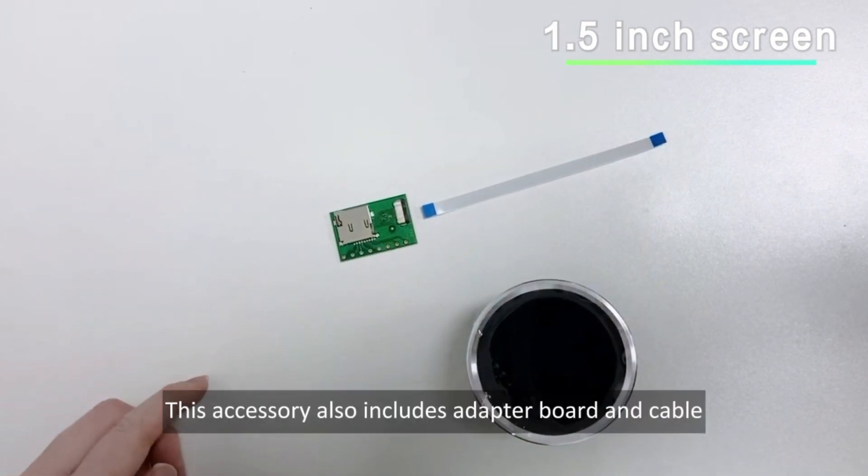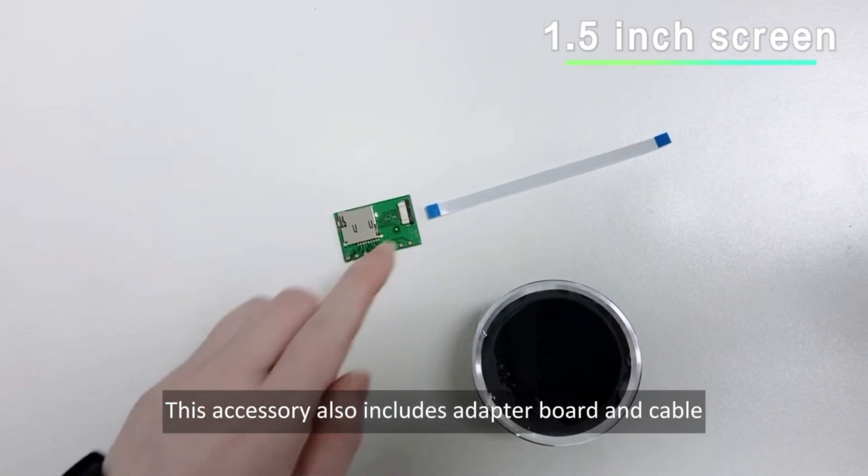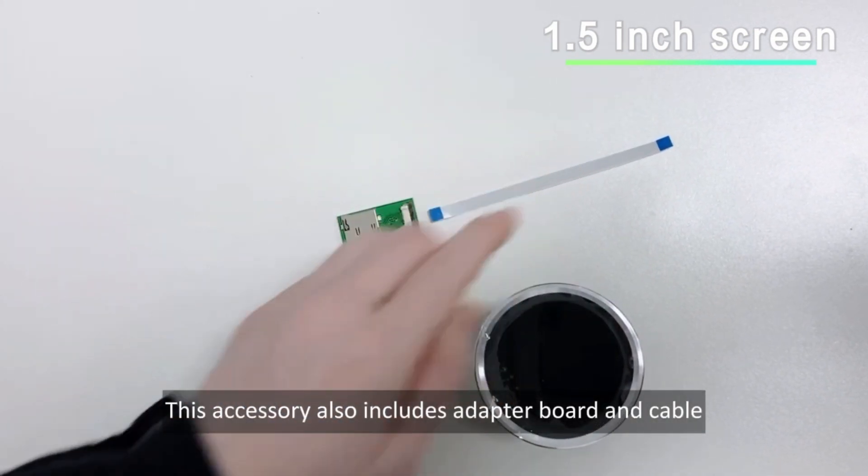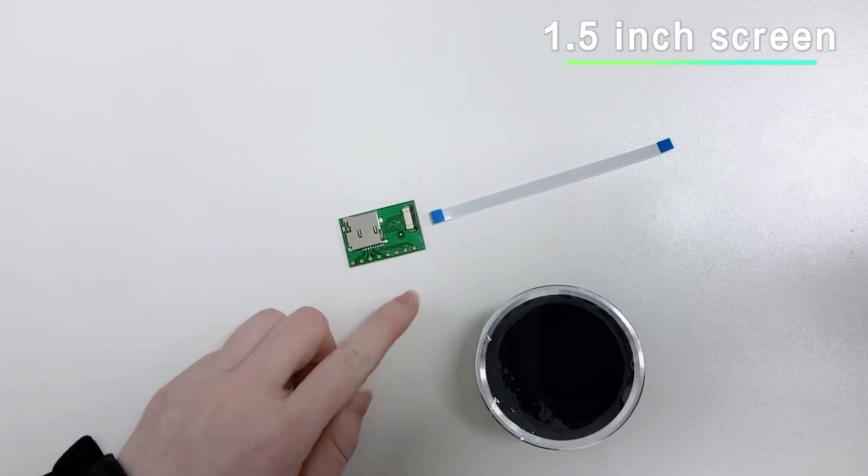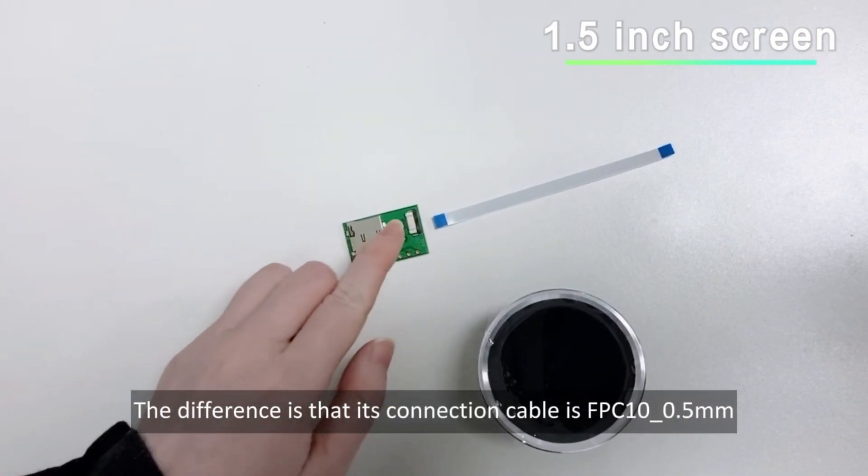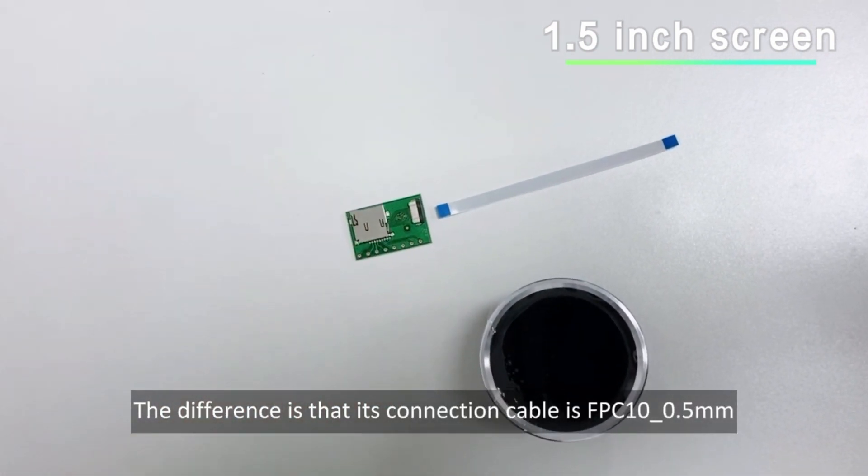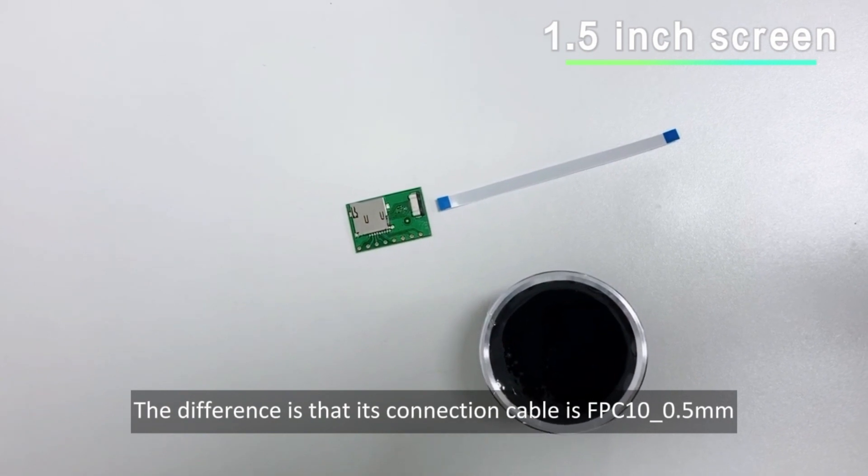This accessory also includes adapter board and cable. The difference is that its connection cable is FPC 10 underscore 0.5mm.